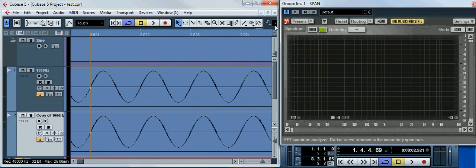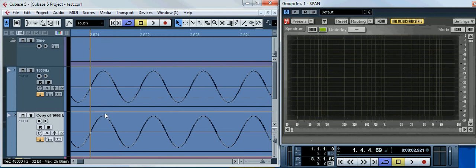Each crest of the first wave is amplified by the corresponding crest of the second wave, and each trough of the first wave is amplified by the corresponding trough of the second wave. It's a basic example of constructive interference.